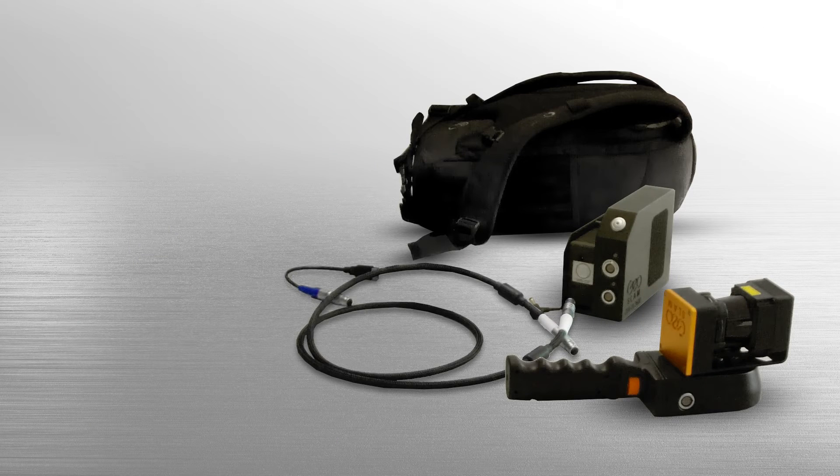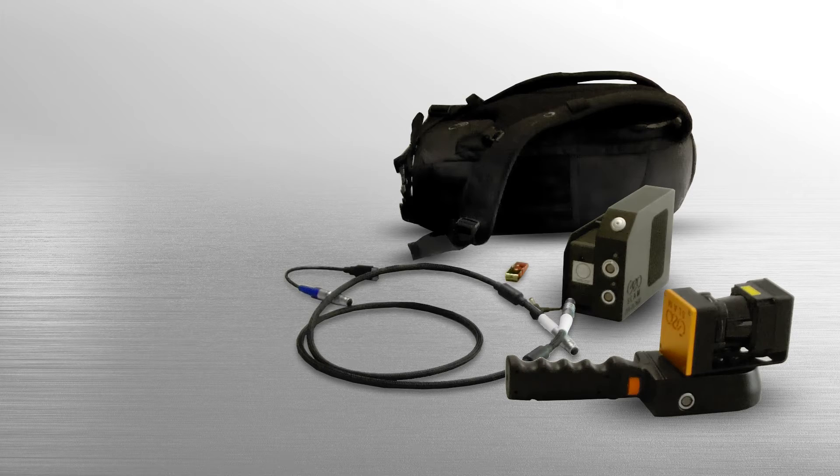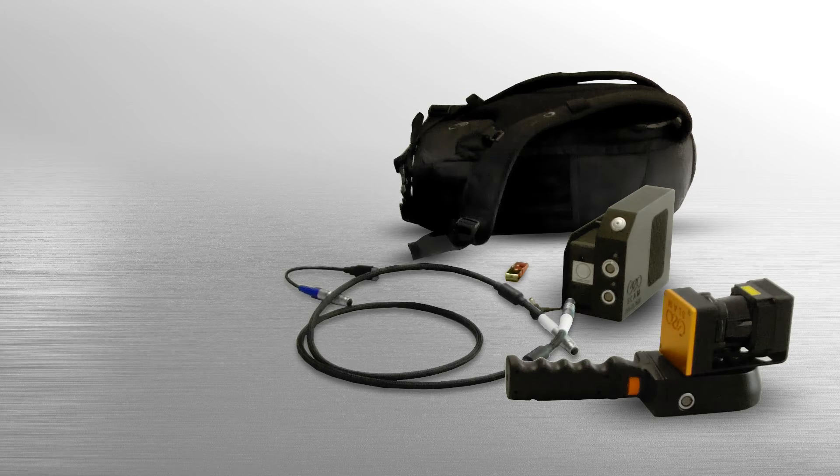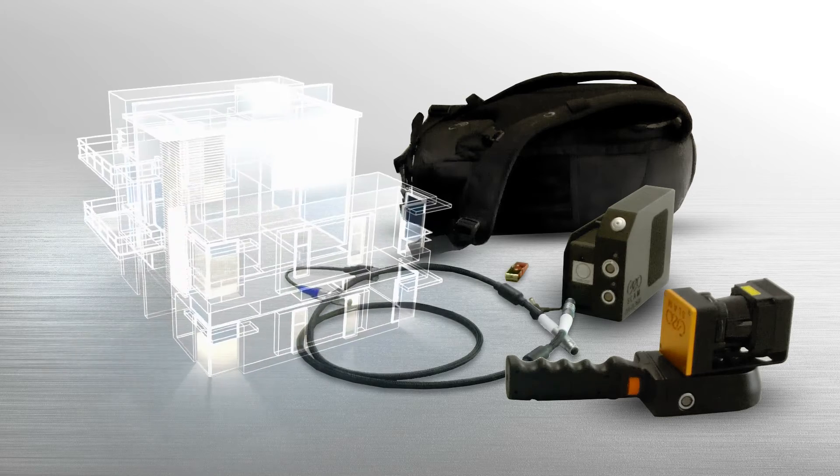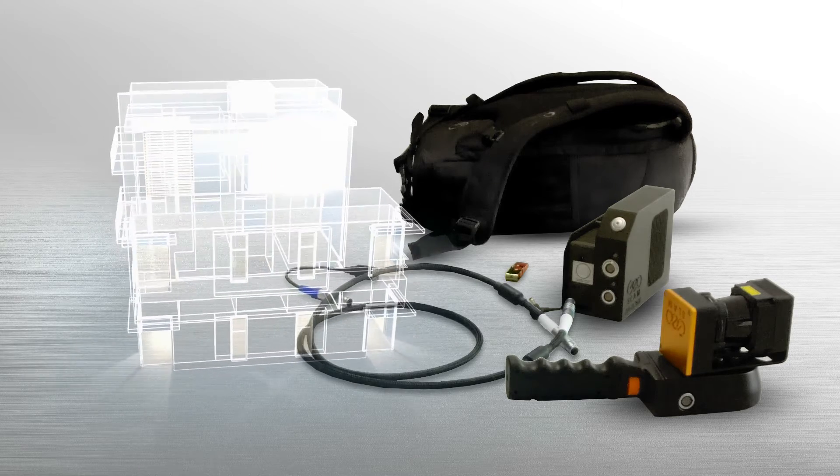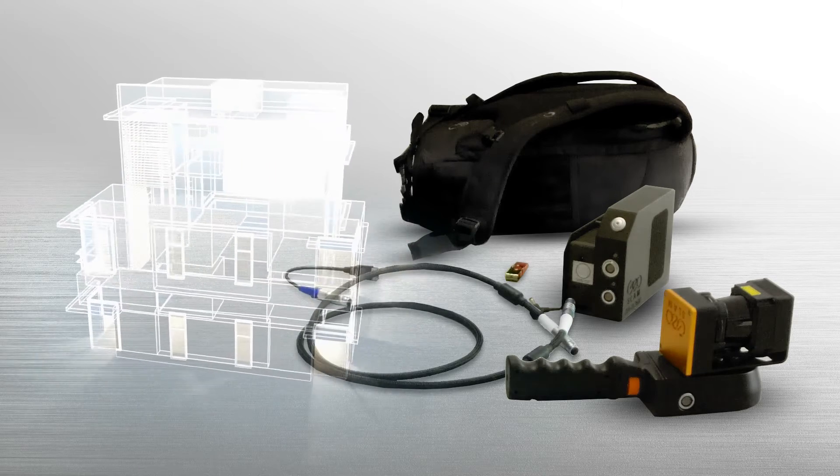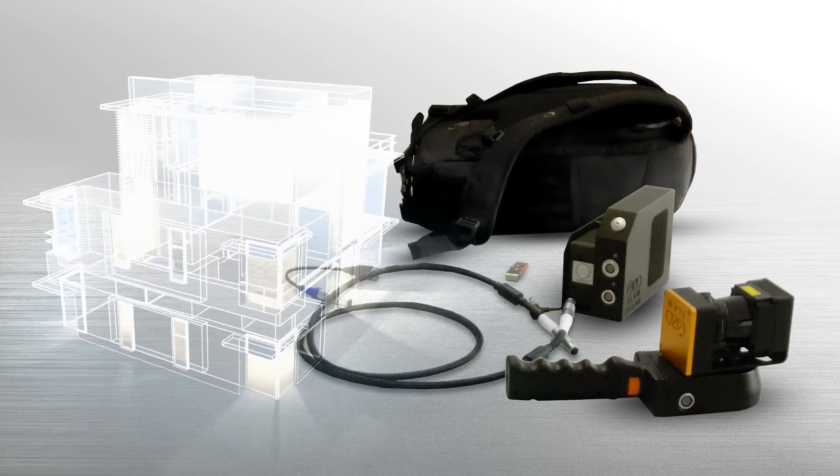With the Zeb Revo scanner, the centimeter-precise three-dimensional measuring and digital capture of buildings is as easy as never before.